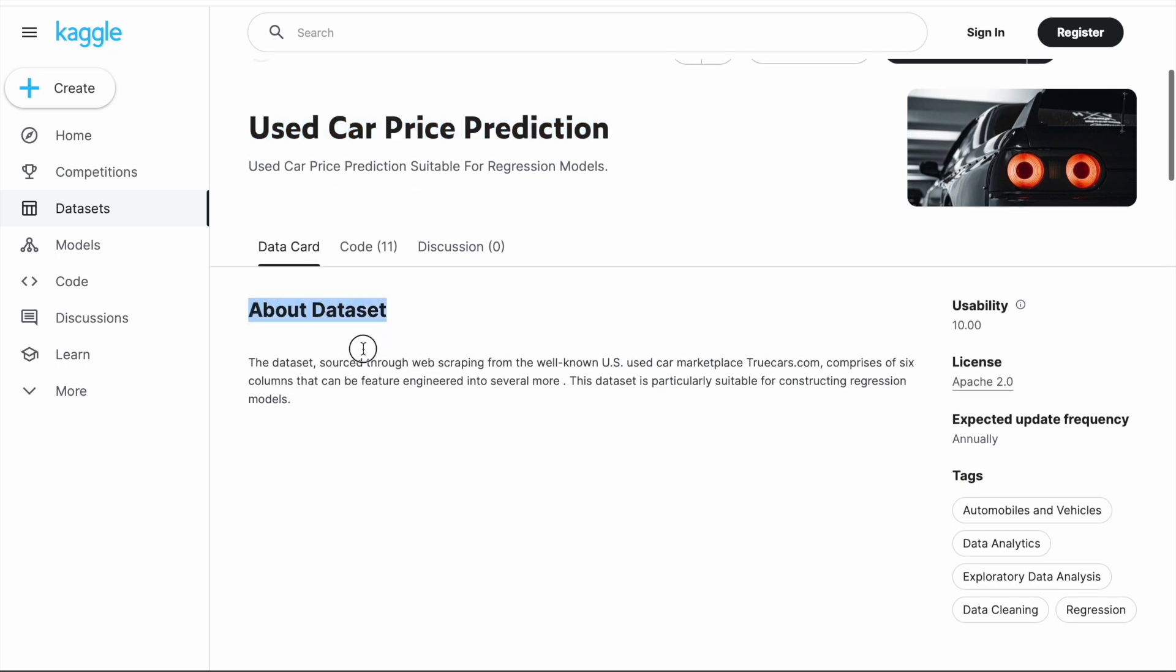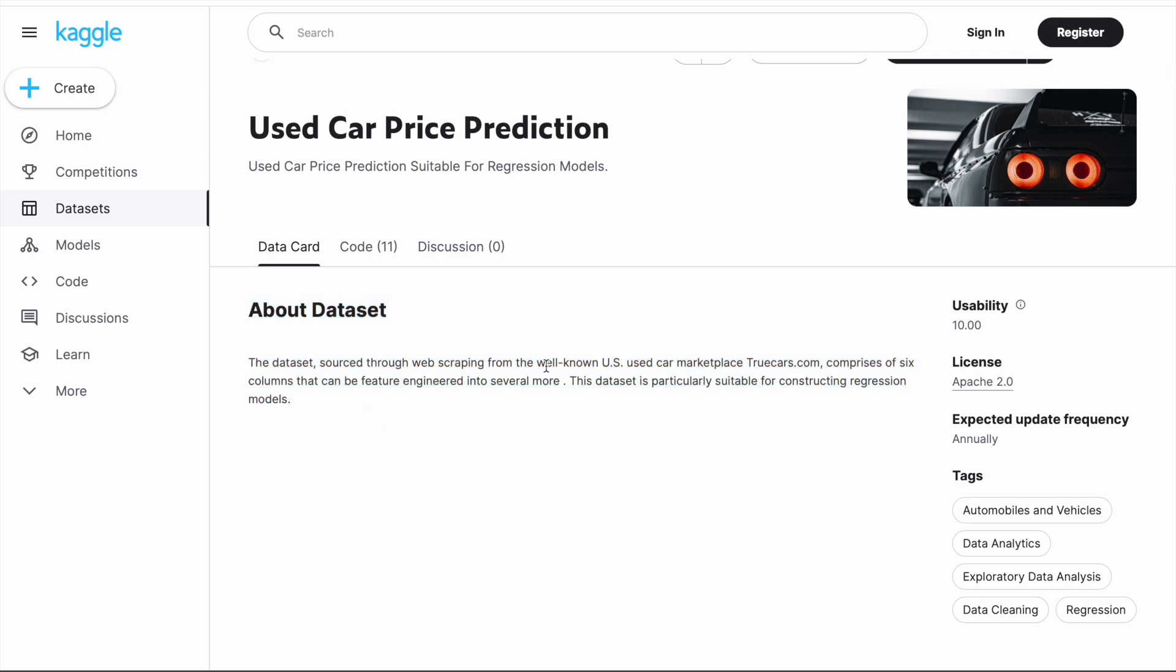Let's see about the dataset. The dataset is sourced through web scraping from the well-known US used car marketplace TrueCars.com. It comprises six columns that can be feature engineered into several more. This dataset is particularly suitable for constructing regression models.